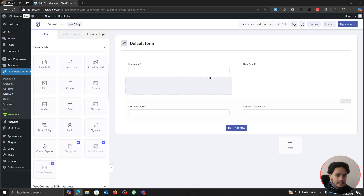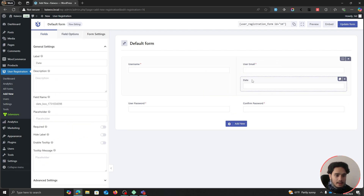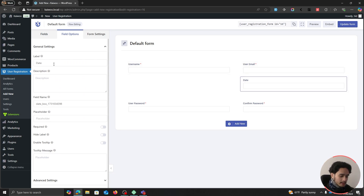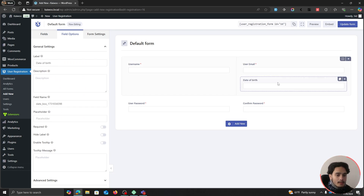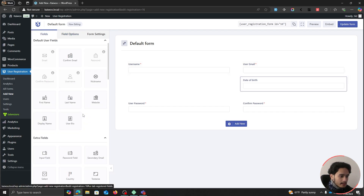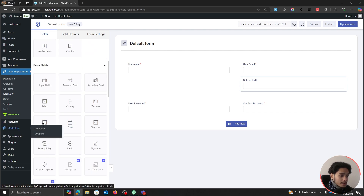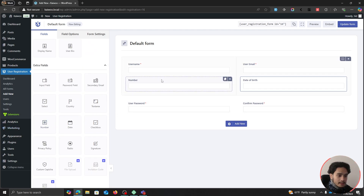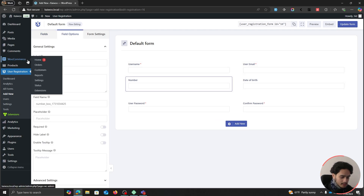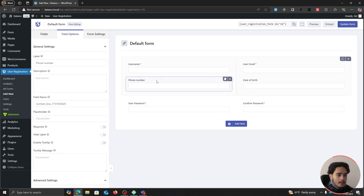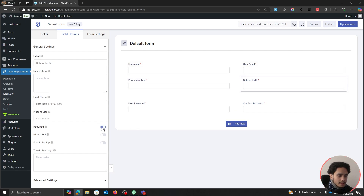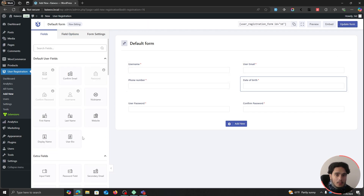Since this video is dedicated to WooCommerce, I'm going to add a date of birth field, title it 'Date of Birth', and leave it as the default date selector. I'll also drag in a number field underneath, type in 'Phone Number', and make both of these fields required. Then I'll update the form.